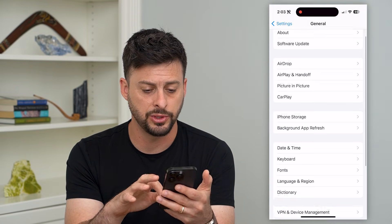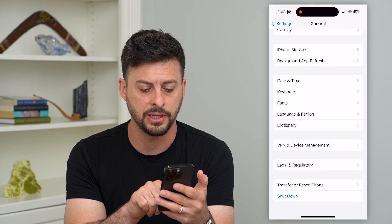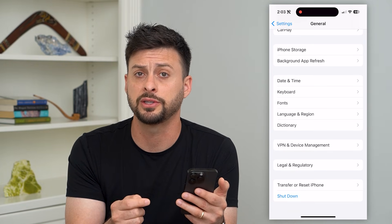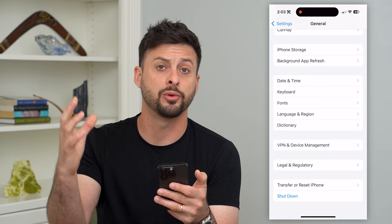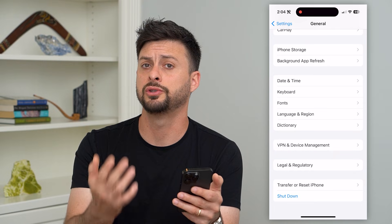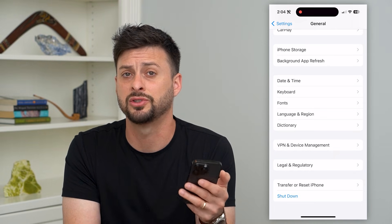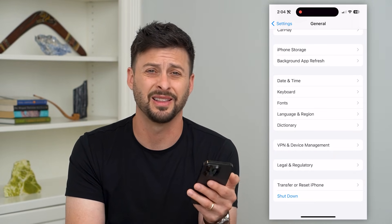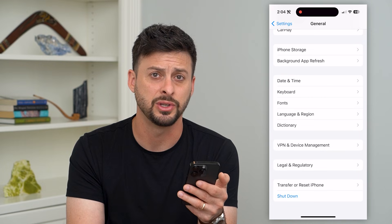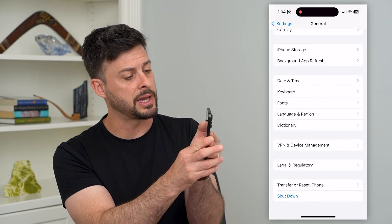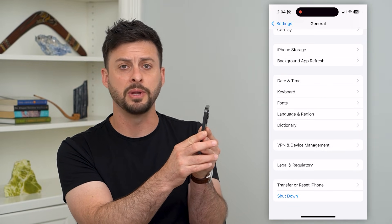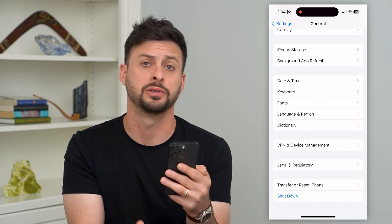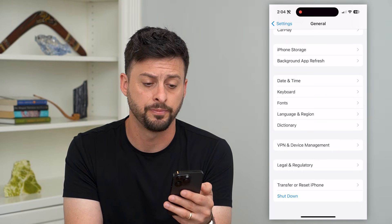Next, scroll down and you can see at the very bottom there is Shutdown. Just tap that shutdown button — it will turn off your phone and then you just reboot it. Sometimes just shutting down your phone and restarting it fixes a lot of issues. You can also shut it down by tapping volume up, volume down, and holding the power button until your phone shuts down.